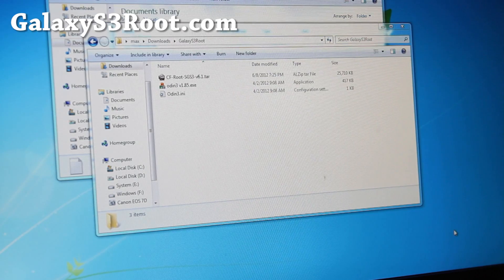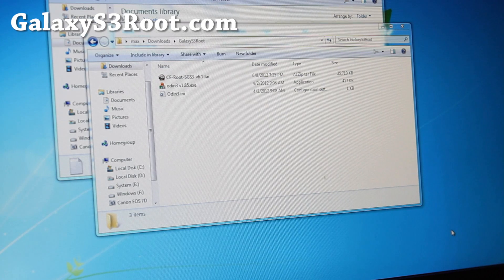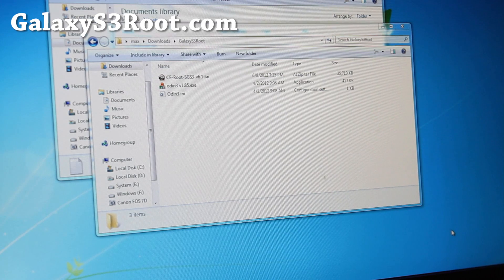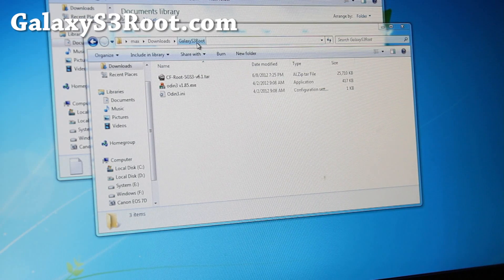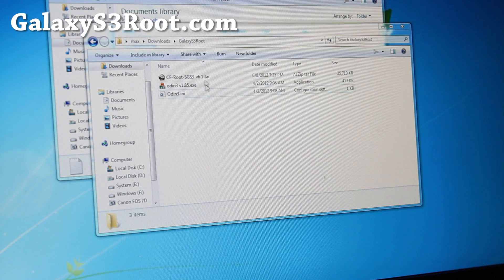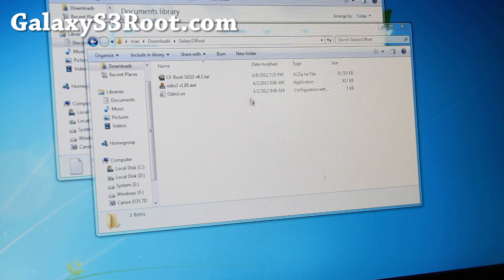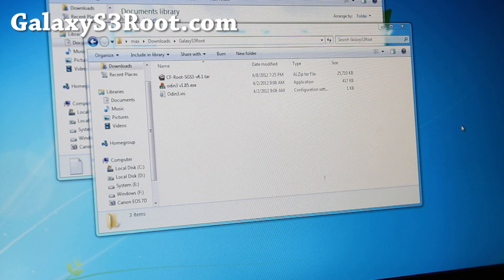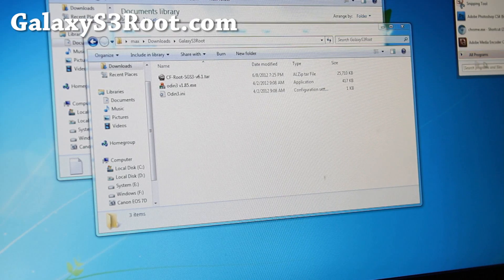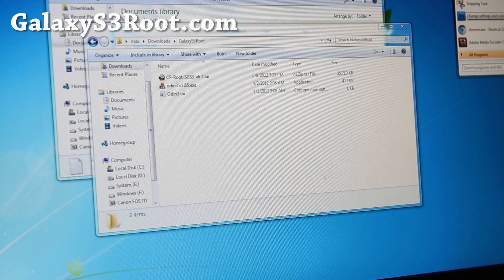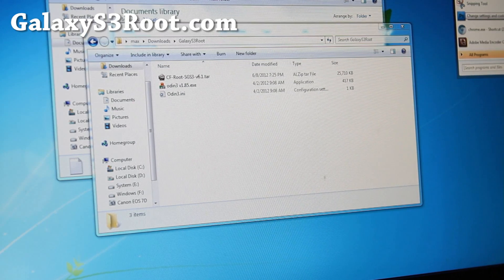Next go ahead and download GalaxyS3root.zip. If you unzip it you'll get three files: Odin, CF-Root. Next make sure you have drivers installed. All you have to do is install Samsung Kies.